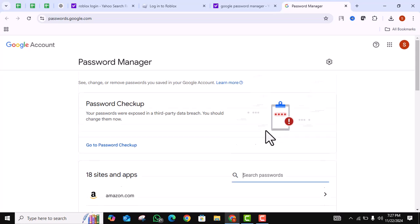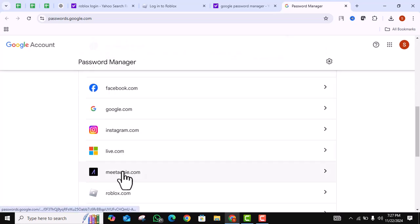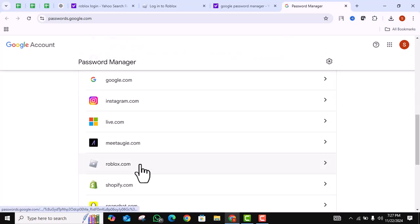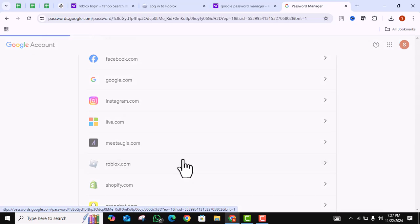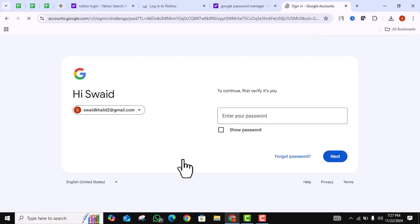Once it is opened, scroll down to find Roblox. Once you have found it, click on it and enter your Google account password.